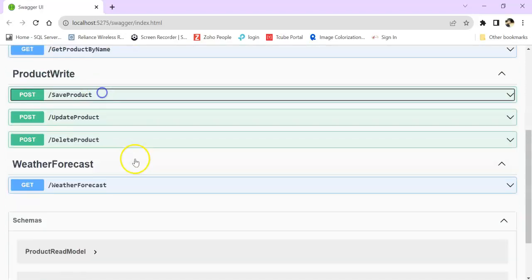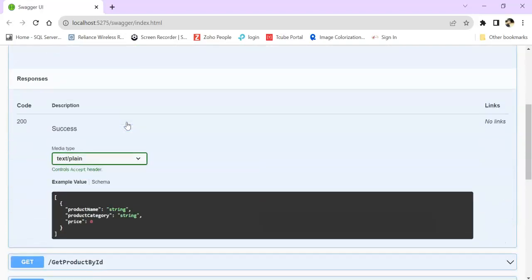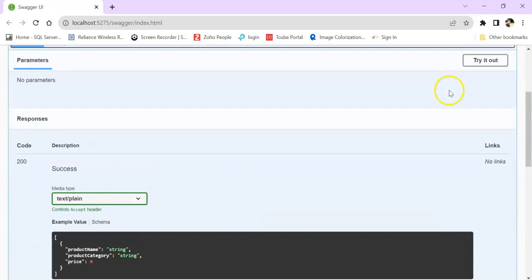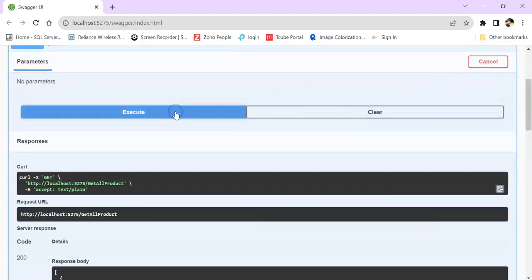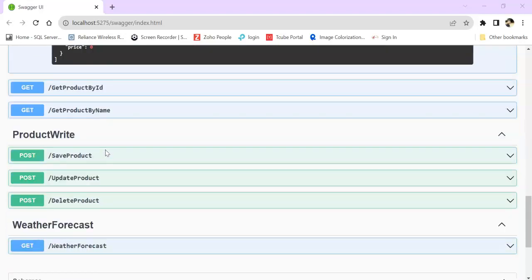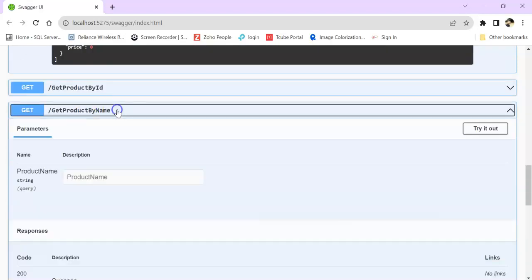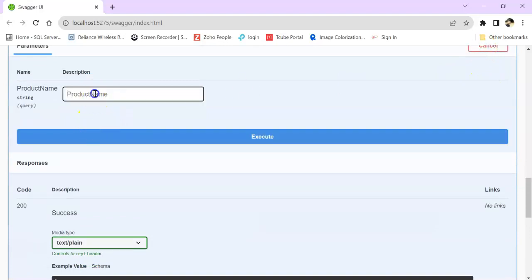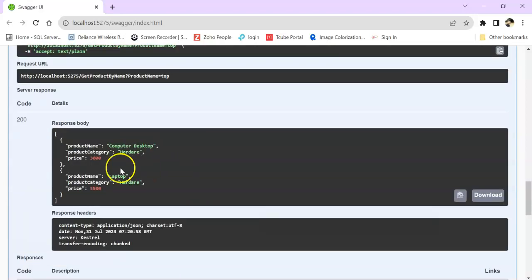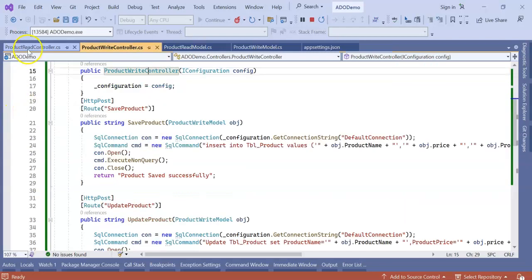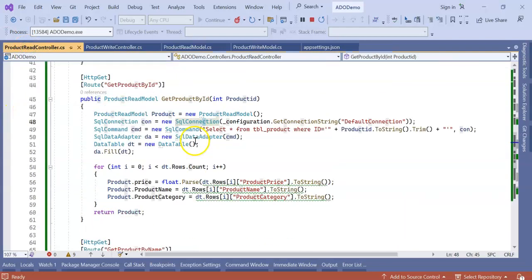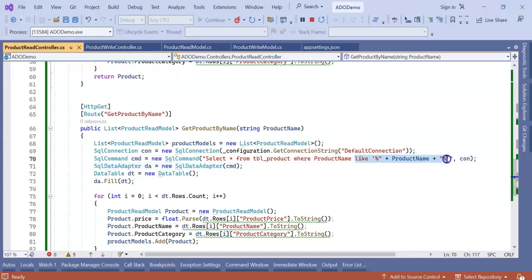Now go to the get all product. Try it out. Click on execute. So you can see that data is coming. We can search by get product by name also here. So I want to search by 'top' which will be laptop and desktop. Because I use a like operator, you can see desktop and laptop. In the get product by name, I use a like operator.